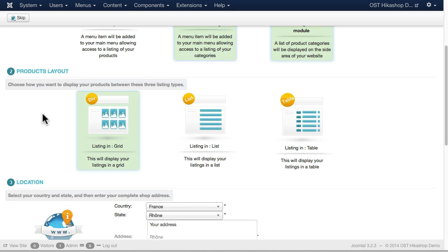The second question they ask is what kind of layout display do you want? Do you want a grid, a list, or a table? I'm going to stick with grid because I kind of like that.